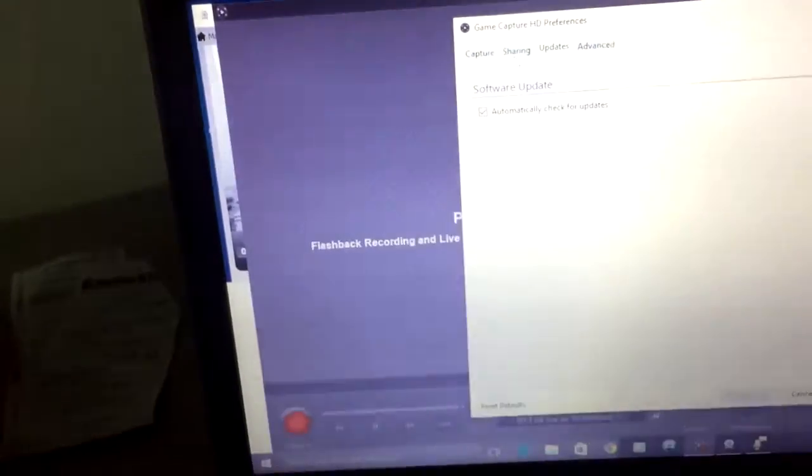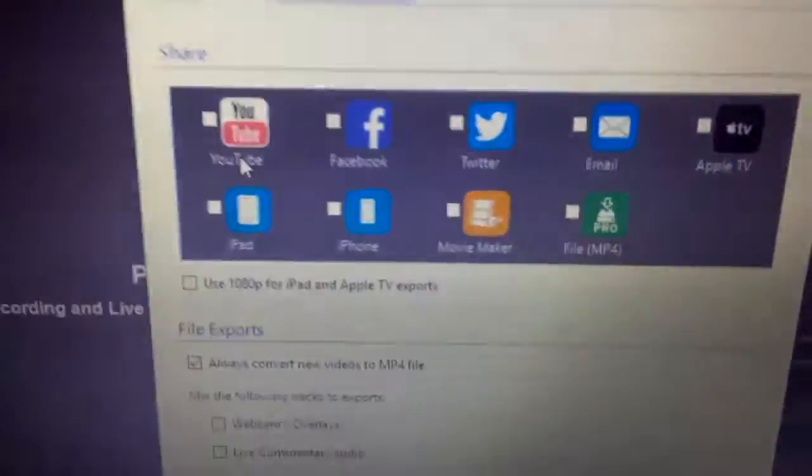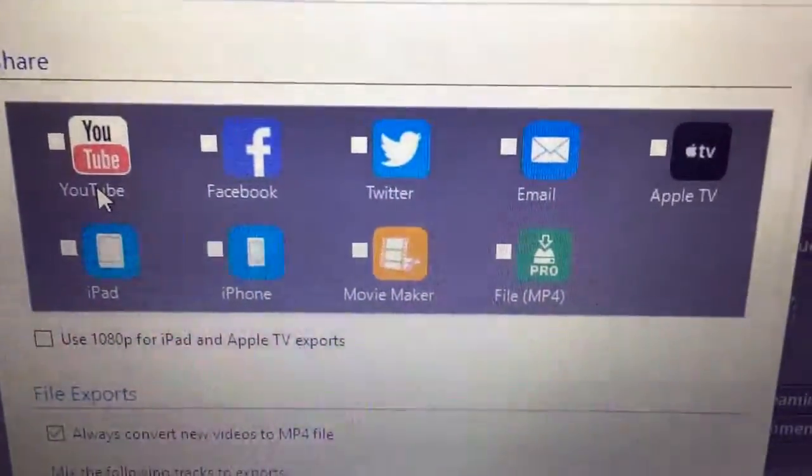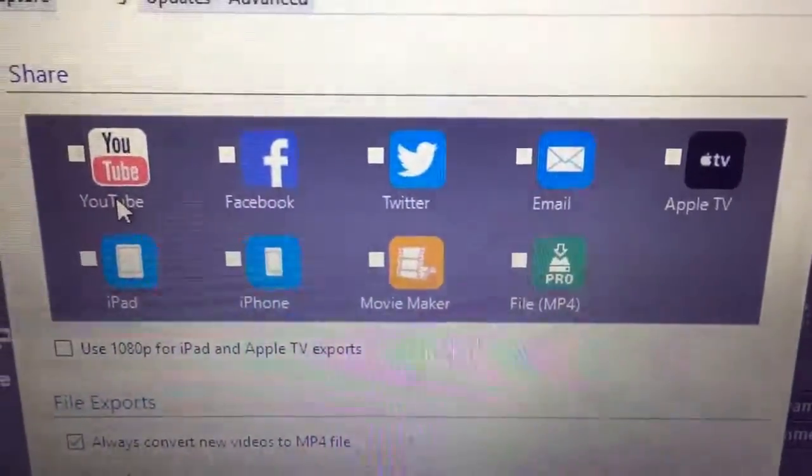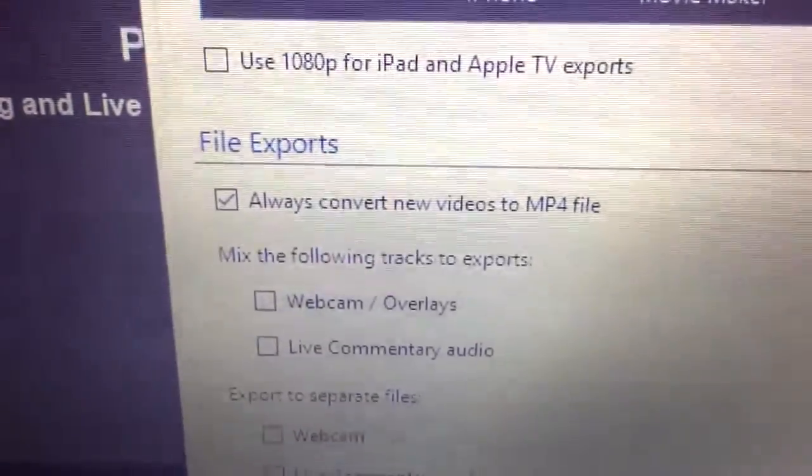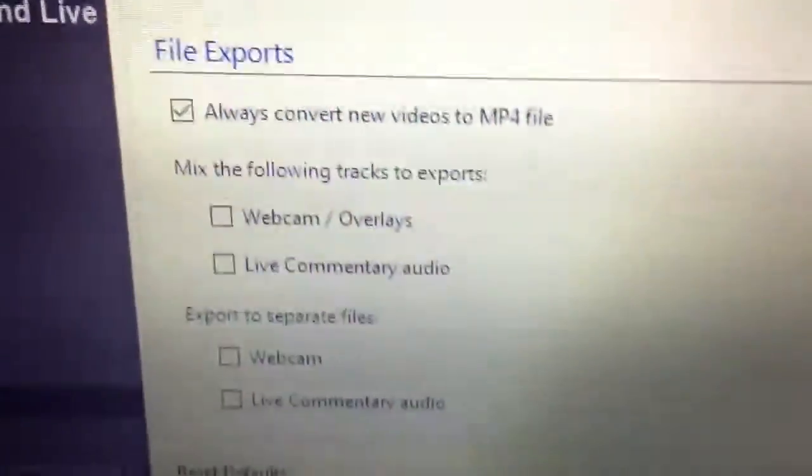And then another thing is, let's like make sure y'all have your updates on the sharing tab. Uncheck all of these boxes. You don't need any of them. The only thing you really need is always convert new files to MP4.